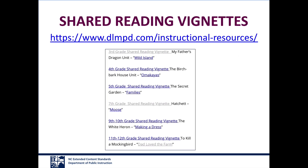Shared reading vignettes are also available. If you need help imagining what shared reading might look like using these books with your students, there are vignettes that describe what interactions between teachers and students with the most significant cognitive disabilities might look like. It can also be helpful to read the vignettes that are not on your grade level, given that our classrooms tend to have a wide variety of student abilities and interests.